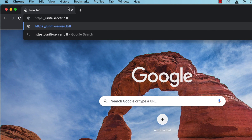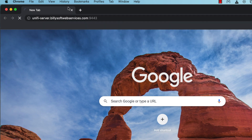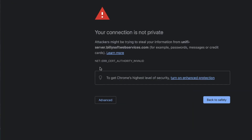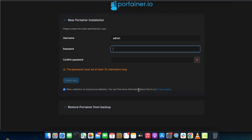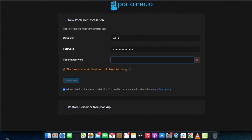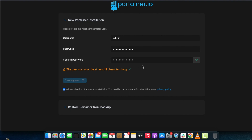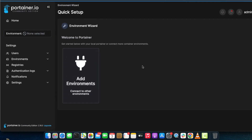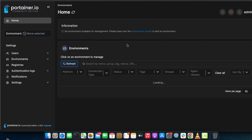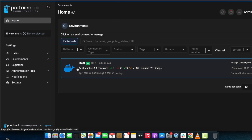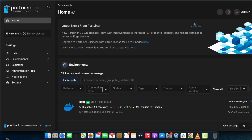Log into the Portainer web-based dashboard by typing your domain name or custom URL pointing to the Linux Ubuntu instance, and appending port 9443. Since this is a new Portainer installation, set your password, retype it in the confirm password field, and click on the create user button. Portainer is now creating the admin user. Once done, click on the get started button, then click on the local instance or environment listed.